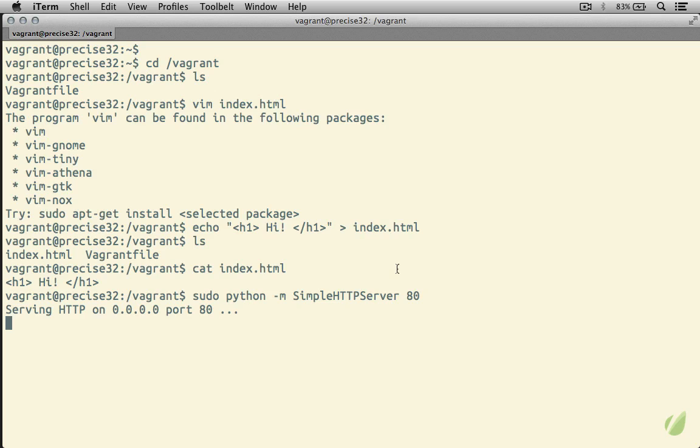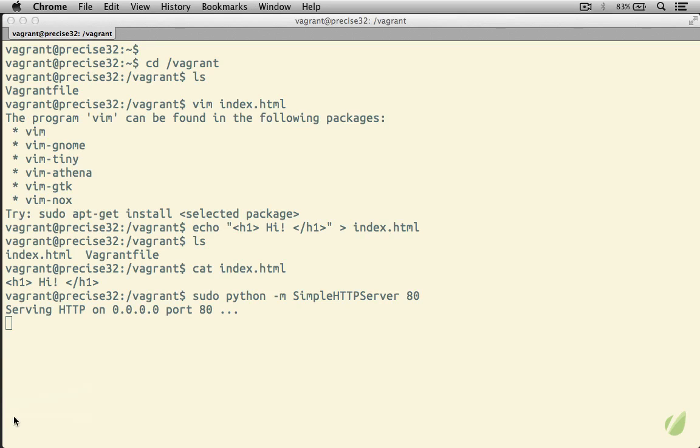Now, through a little bit of magic that I did behind the scenes, which I will show you in the next screencast, port 80 here on our virtual machine is actually being forwarded to port 8080 on our host computer. So that means that we can see exactly what is being served from this server on our virtual machine from our regular browser.